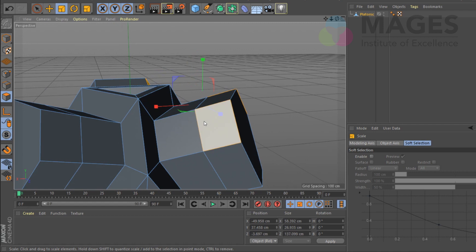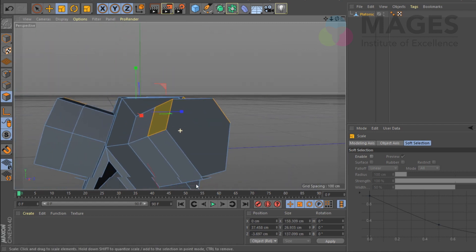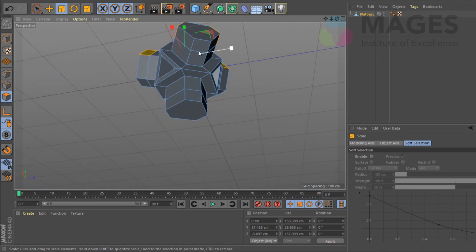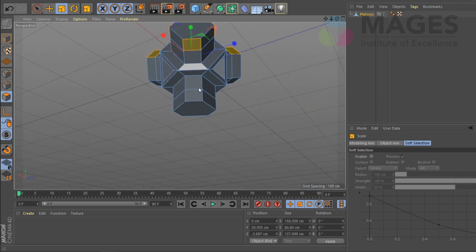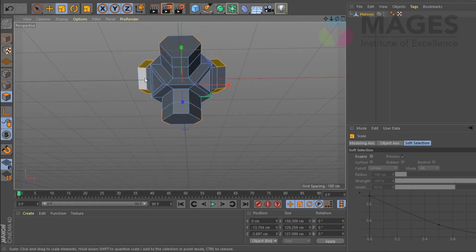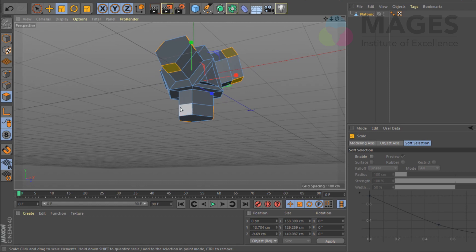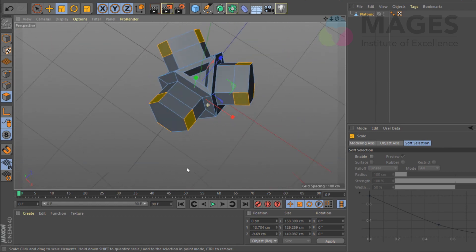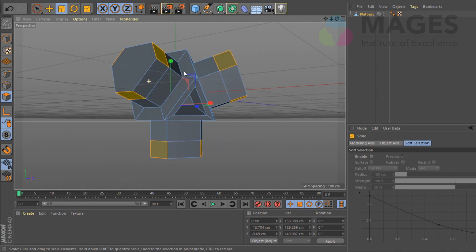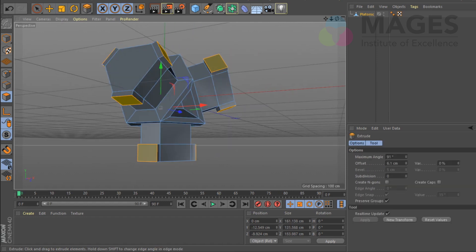I'm going to select faces like this, like this, like this. While I'm at it I might as well do the same for this side too. This is basically a one-trick pony but I would recommend you just keep testing and inventing your own ways. I'm going to select extrude and bring it out.